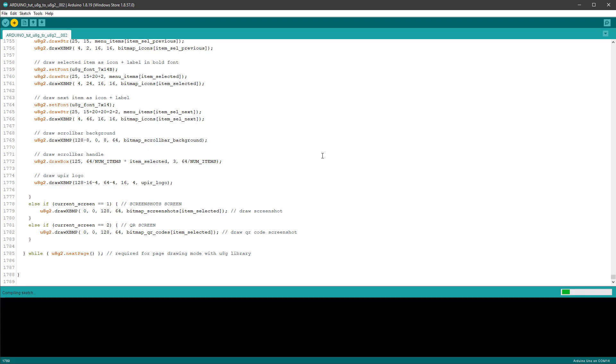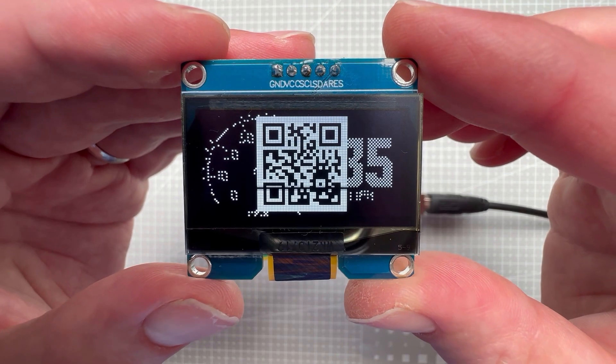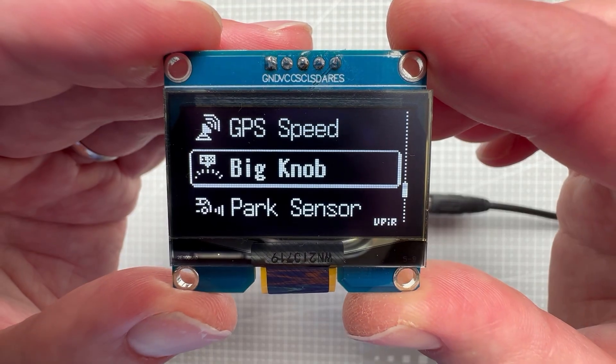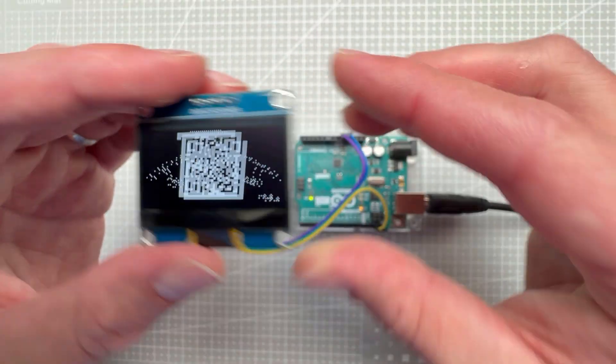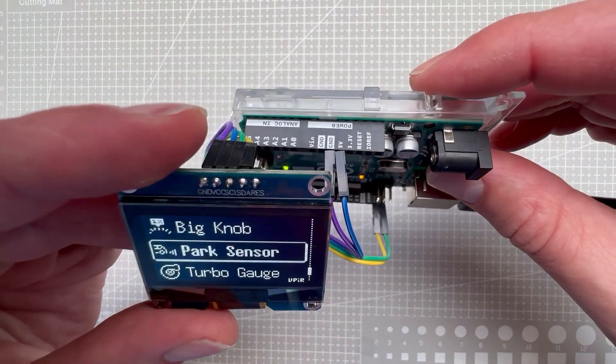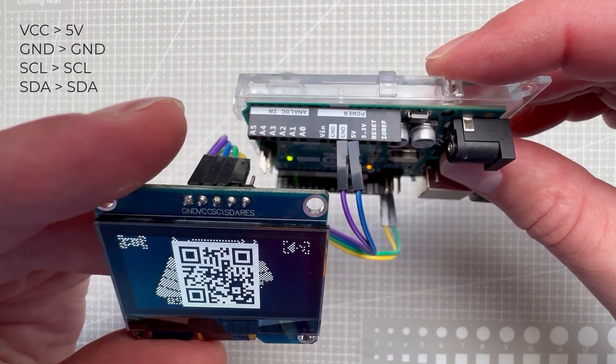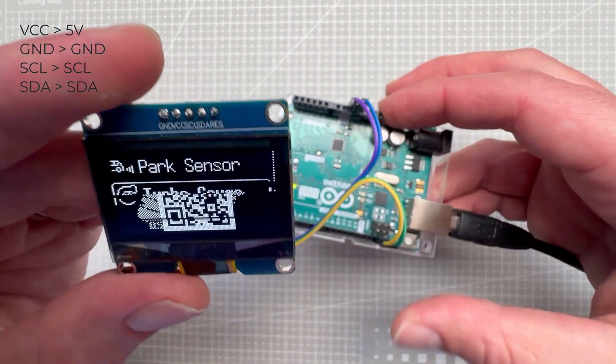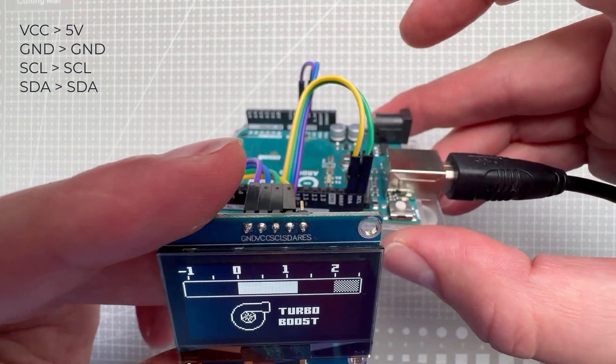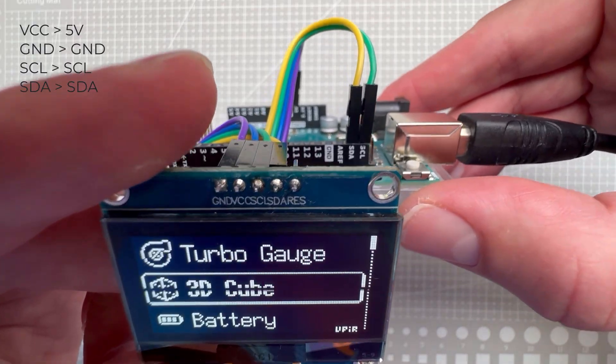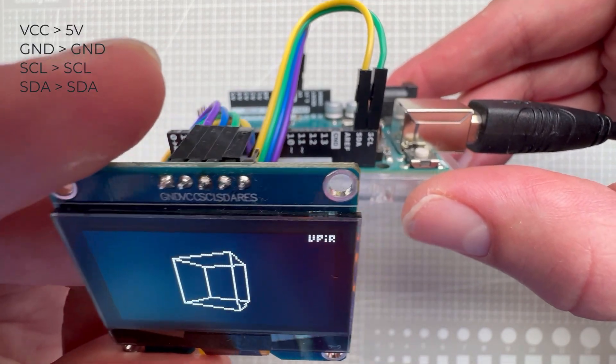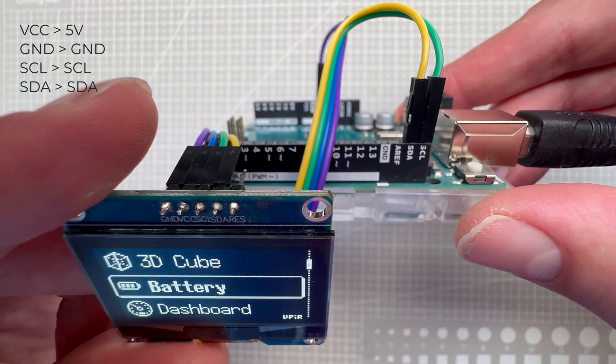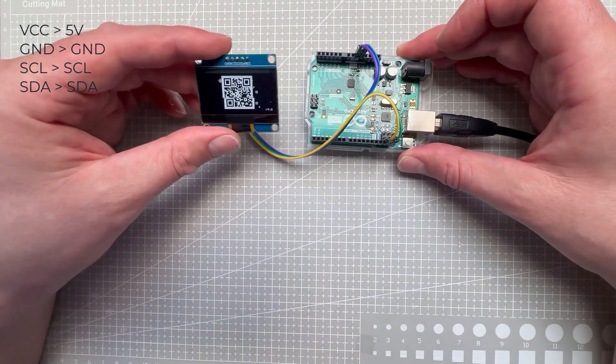The sketch is quite big, so the compilation takes some time. You can see we are using quite a lot of flash memory because of the images being used, but it can still fit to Arduino Uno memory, which is great. And now it is running on the OLED display, but using the U8G2 library. We haven't talked about the actual connection between the Arduino and the display, but it should be very straightforward. So the VCC goes to 5 volts, the ground goes to ground. The SCL, which is a serial clock, goes to SCL pin on the Arduino, and the SDA, which is a serial data, goes to SDA pin on the Arduino board.